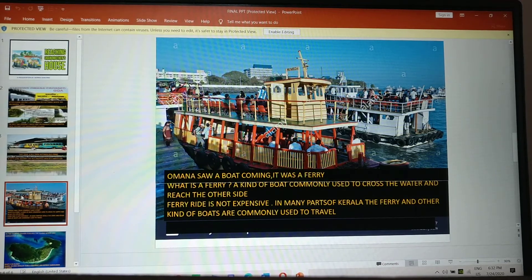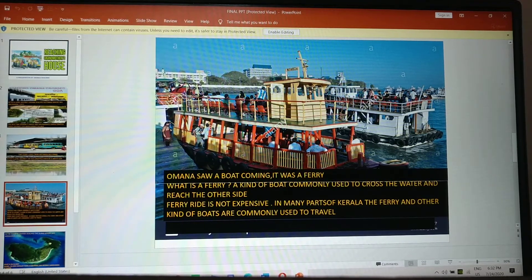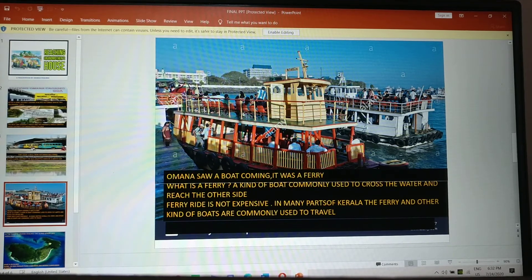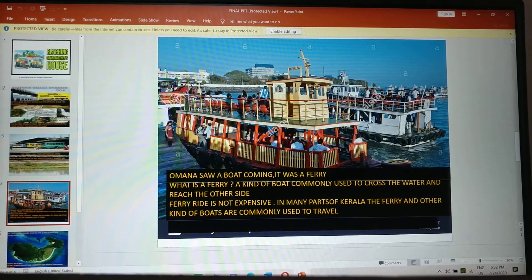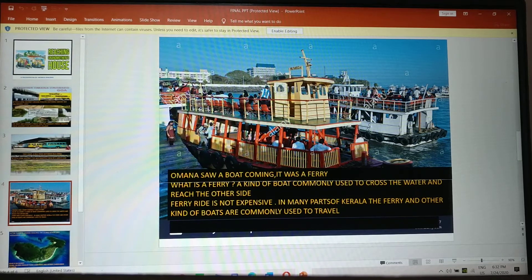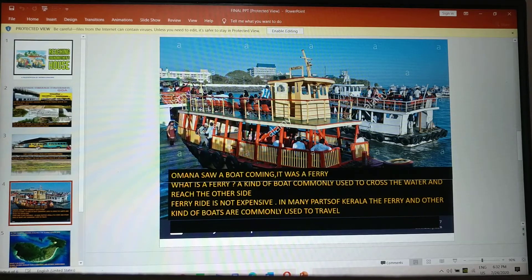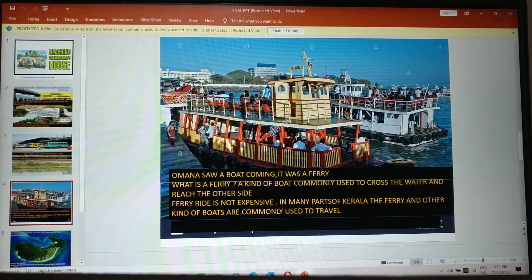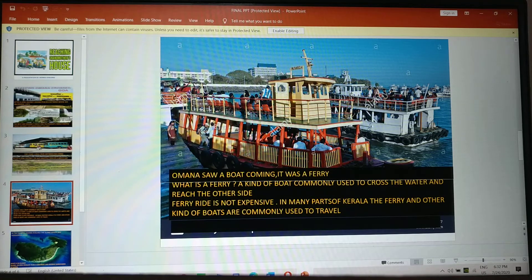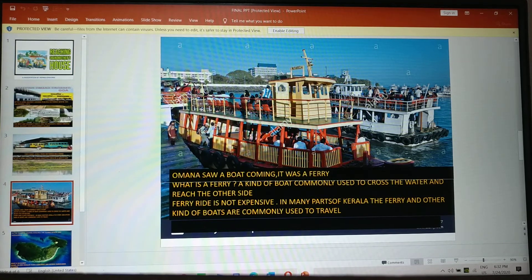Ferry ride is not expensive. In many parts of Kerala, the ferry and other kind of boats are commonly used to travel. So it is a means of transport.